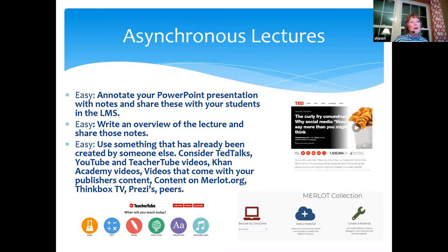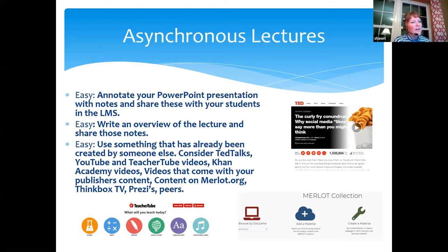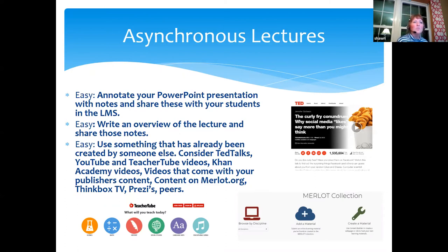You can snag TeacherTube videos and use them. If you teach in the math area, Khan Academy has great videos you can use for your classes. There's also so much great content that comes with publisher content — look at the publishers of your textbooks or e-books and see if they have PowerPoint presentations already created for that chapter that you could grab and use. Here's another good one that a lot of people aren't aware of: merlot.org. You can browse by discipline — put in public relations, non-probability sampling, research methods, whatever — and it pulls up content other faculty have created that is free to use. There could be lectures, assignments, or links to videos you could pull into your course.